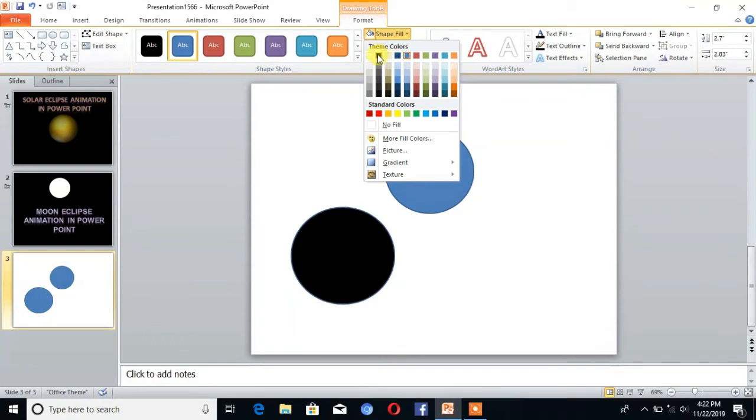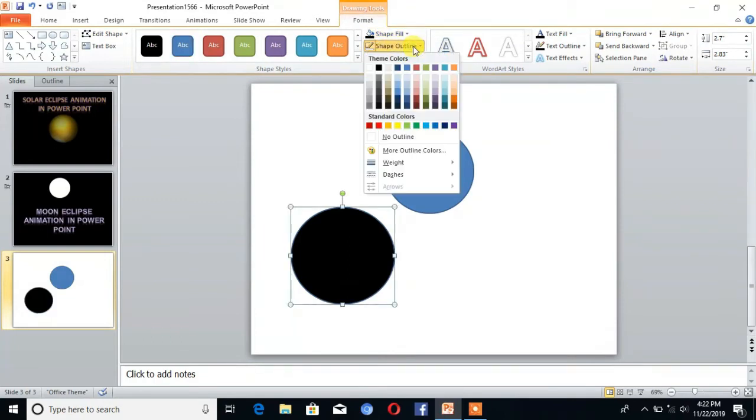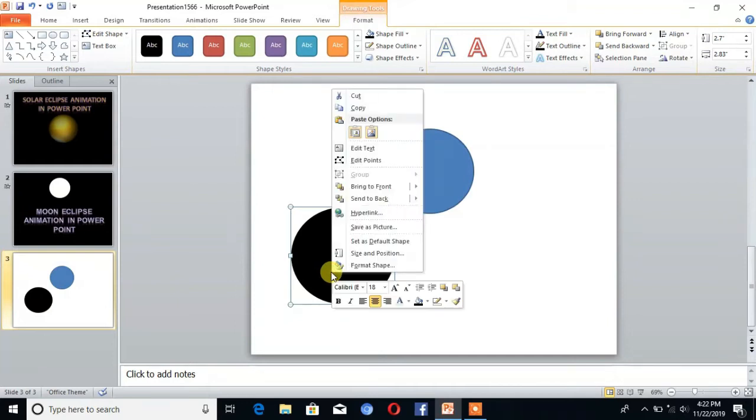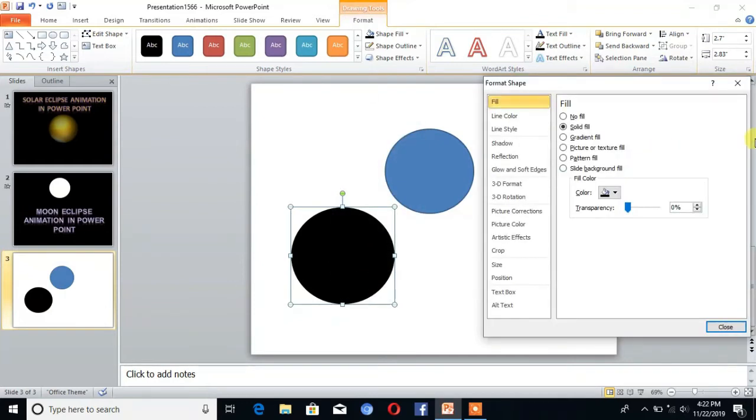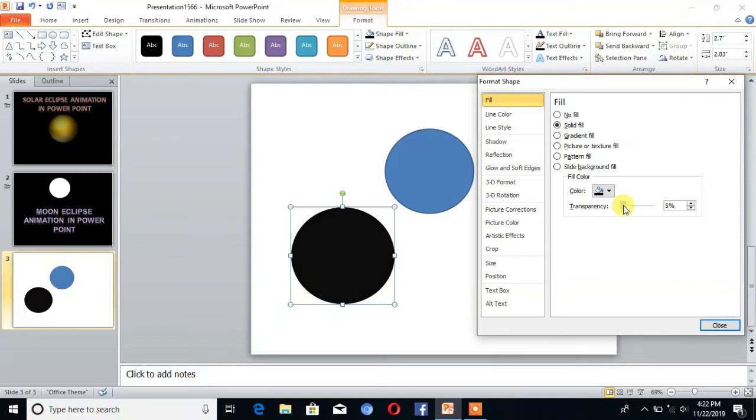Then go to the shape and click on that. Go to Format Shape. You can see here is the option Fill. Set transparency as 6%.